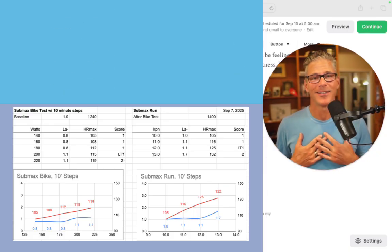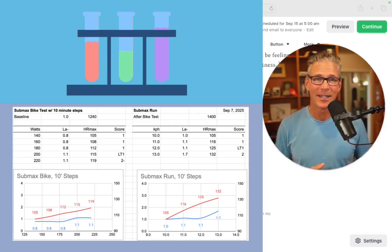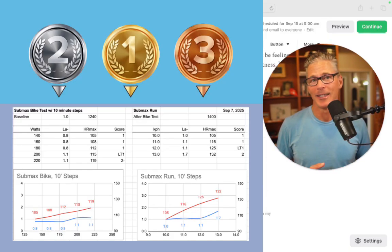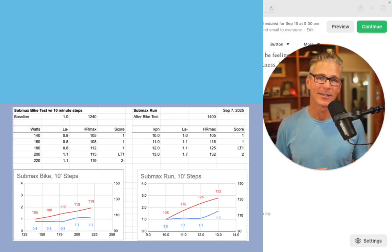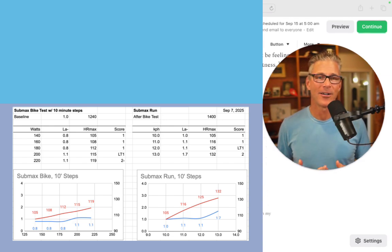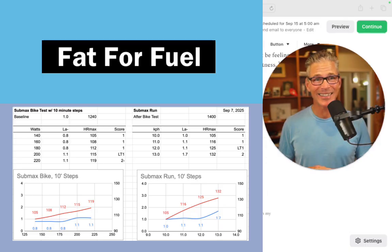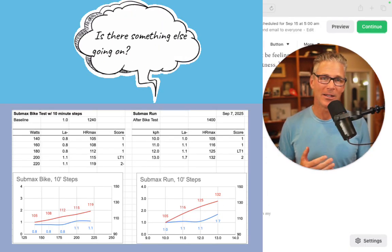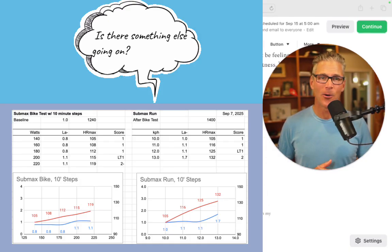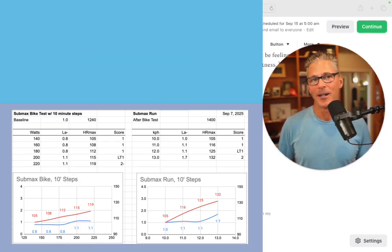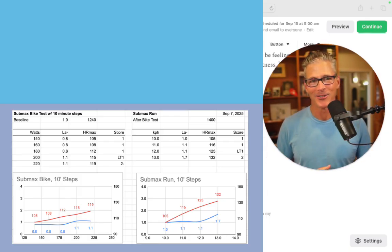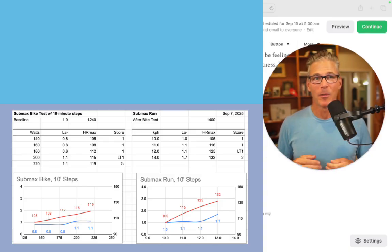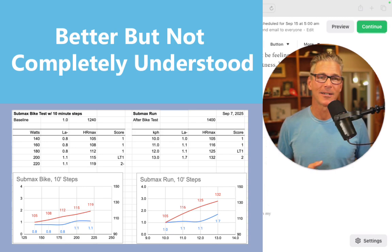With my own lab testing and the lab testing results I've seen with elites, particularly world-class Ironman athletes, occasionally we see something unusual: fat oxidation persisting as lactate is rising. I've always wondered if there's something else going on or if there's just so many mitochondria there that they're not getting crowded out as an energy pathway. I'm putting that out there because the science is much better understood now, but I don't feel like it's completely understood.